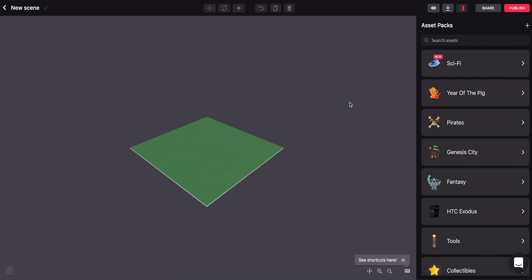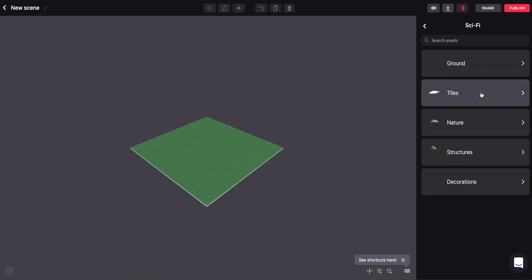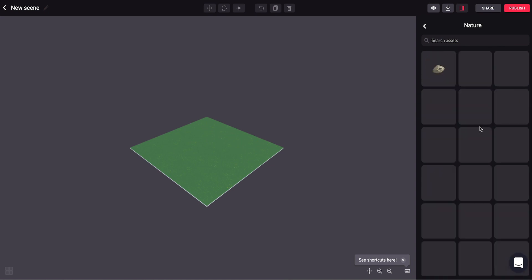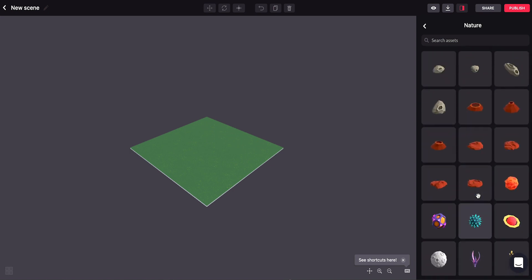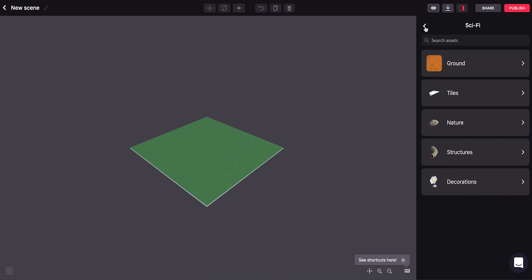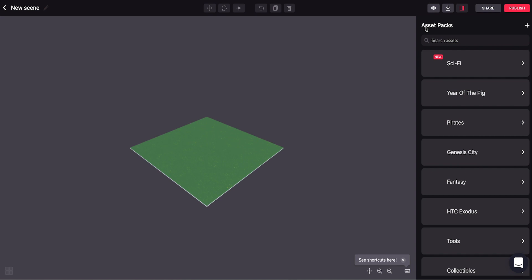As you probably know, there's a nice wide selection of things that you can already use in the Builder, and there's quite a lot to choose from. But if you're a 3D modeler yourself, or if you want to find other things out there on the internet, you're welcome to import your own 3D models into the Builder.